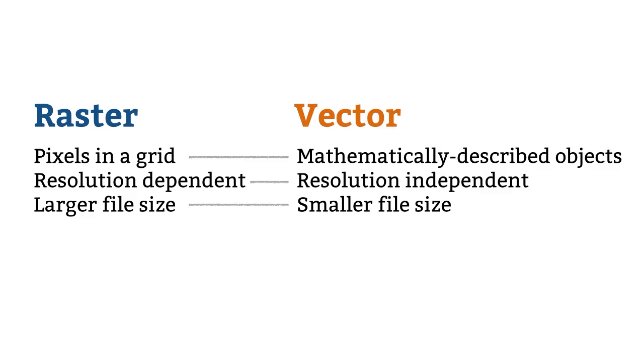Well, I hope this has helped you understand these two essential file formats. See you next time!